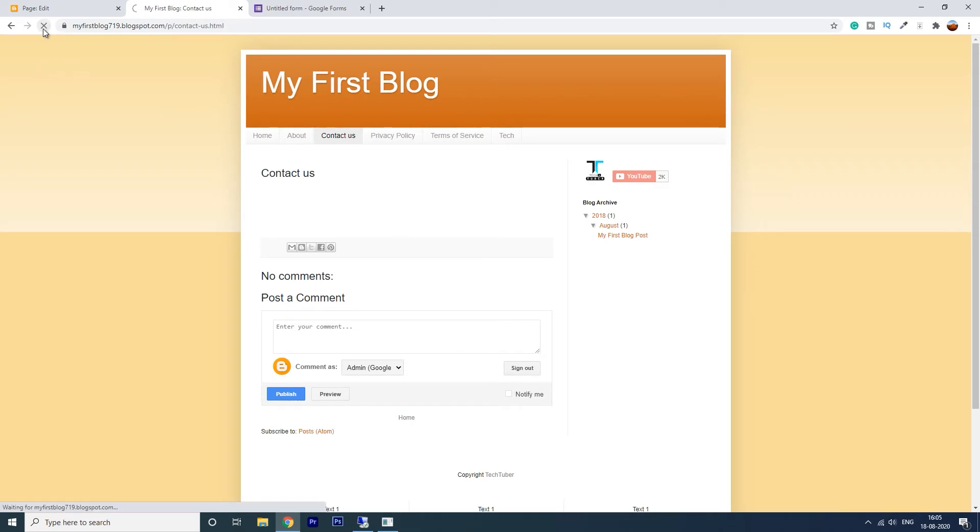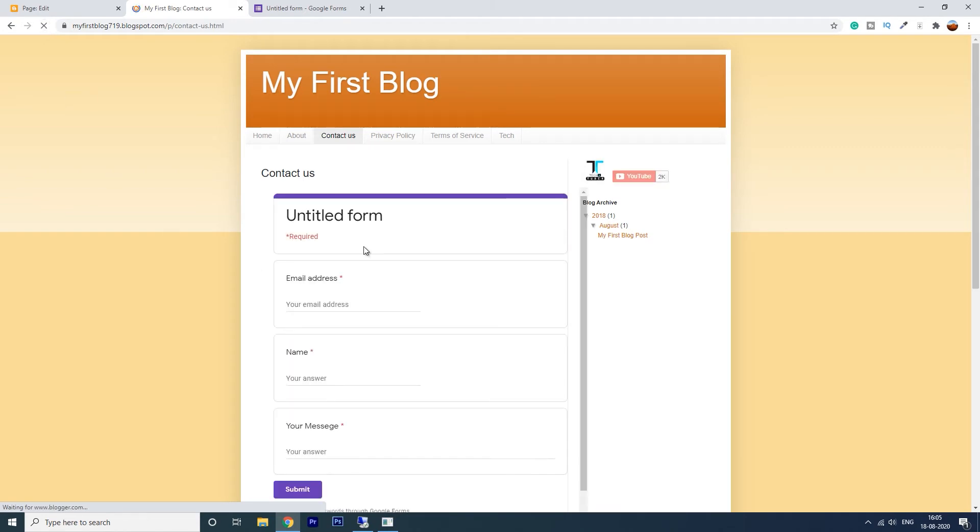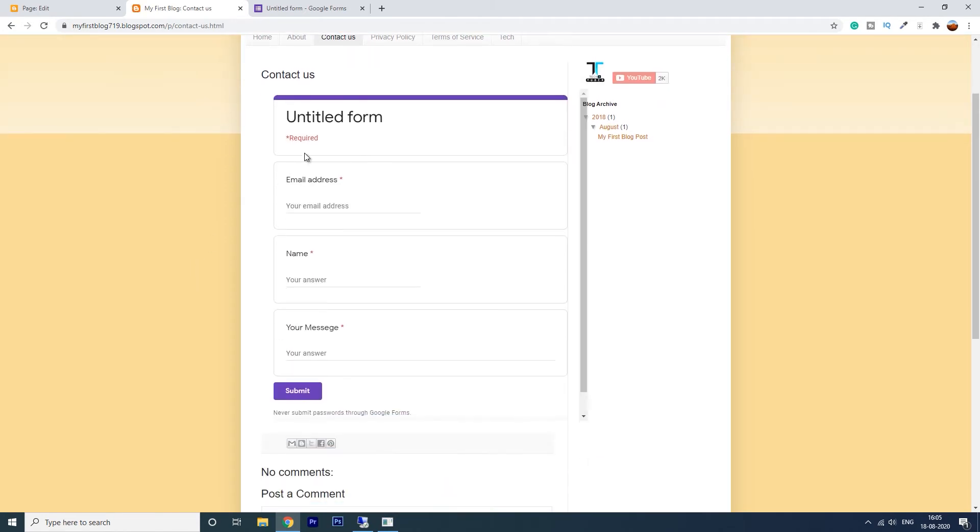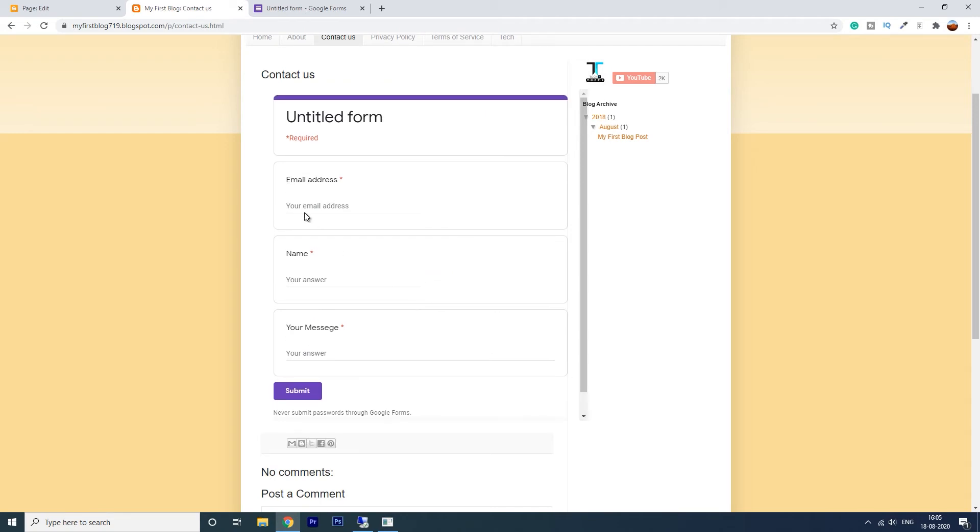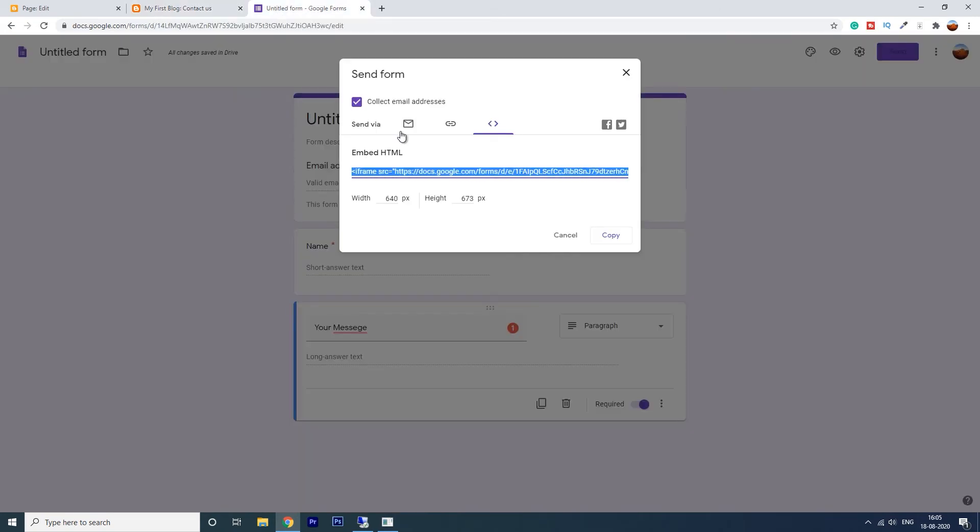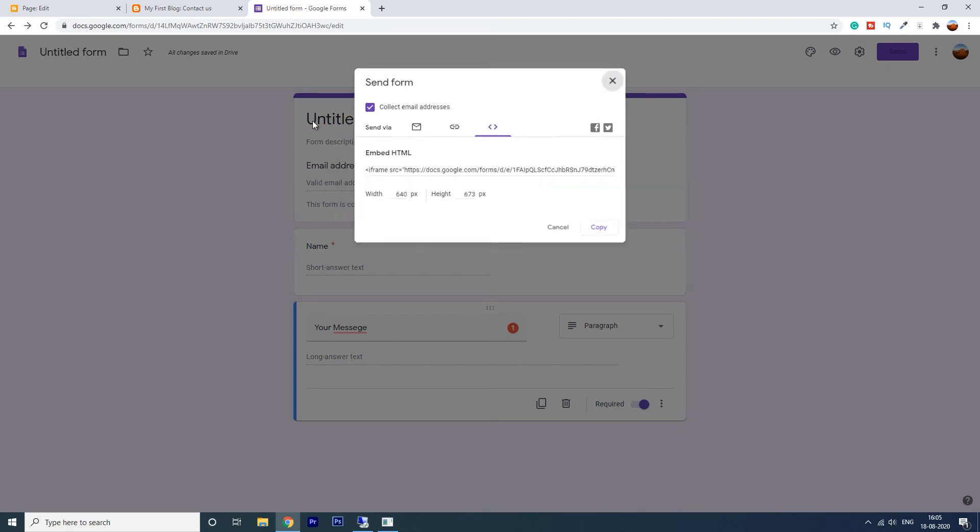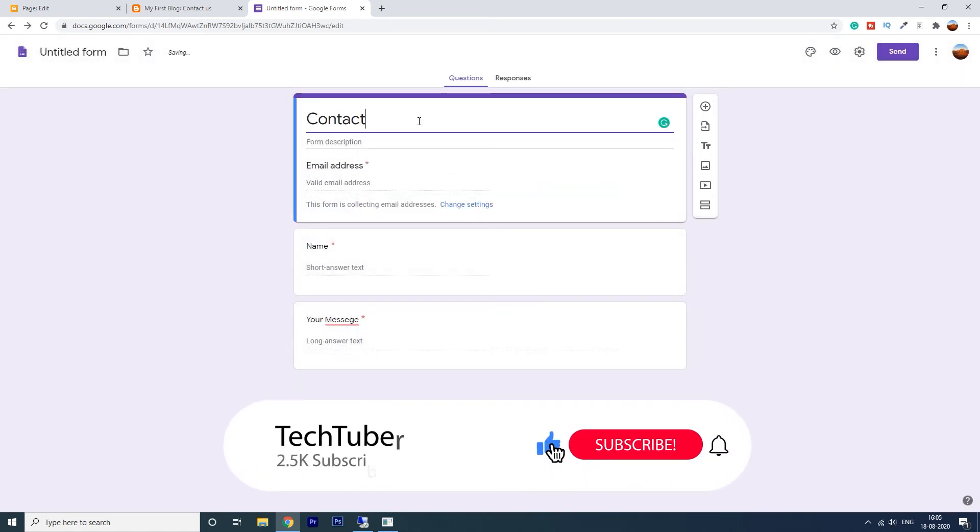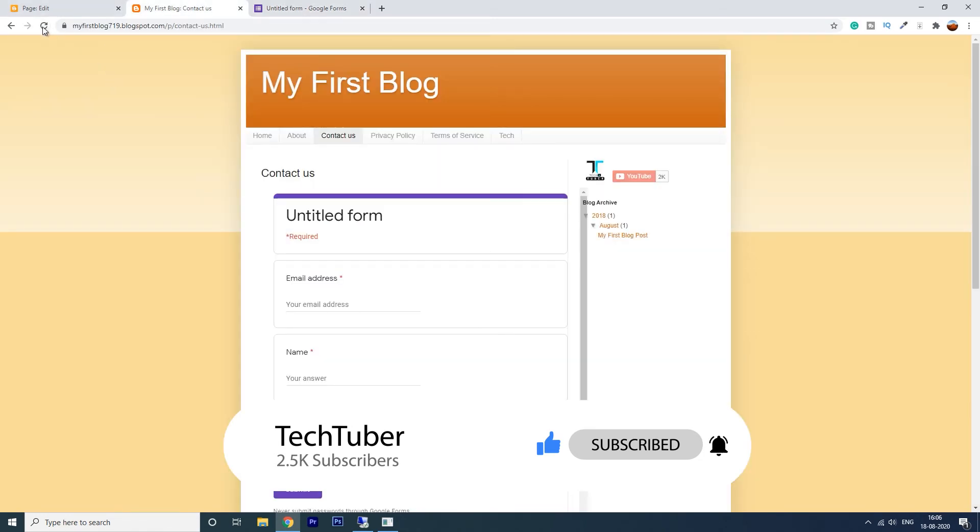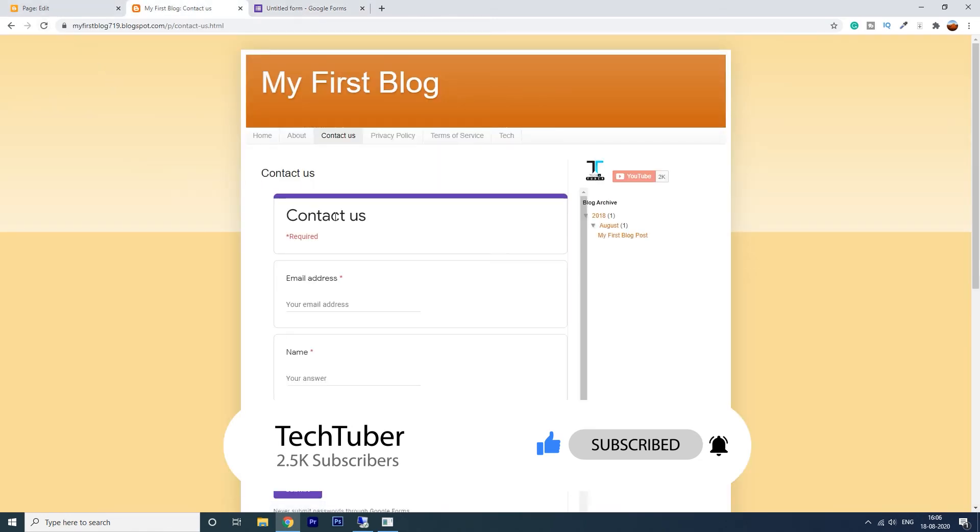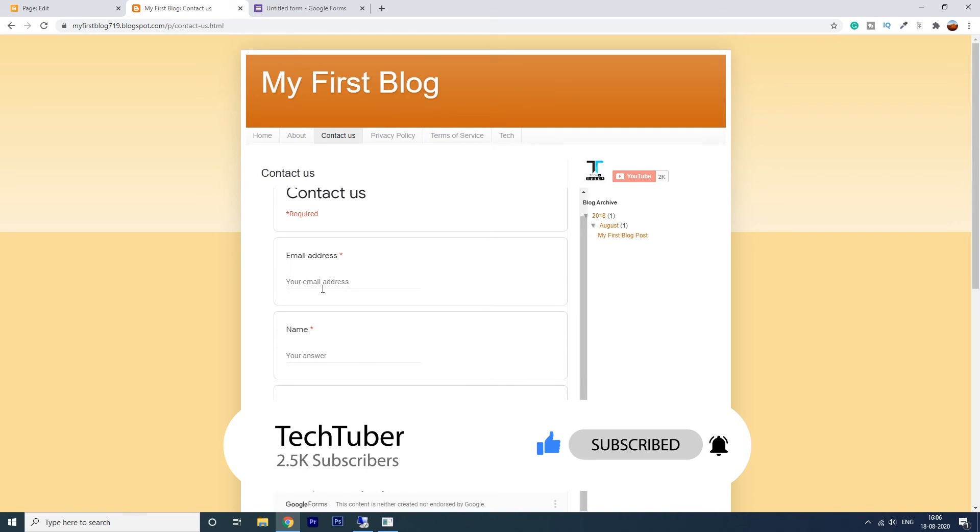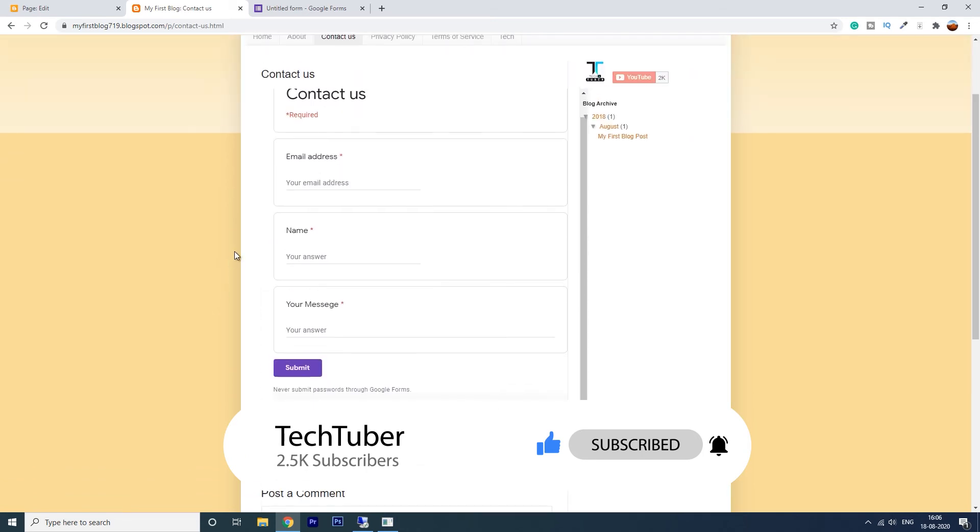Refresh this page. See, the contact form has been successfully inserted. I have forgotten to rename this, just the name here, done. You don't need to save all changes. Save. If you refresh this page it will reflect here.